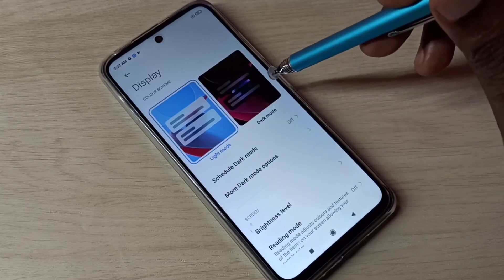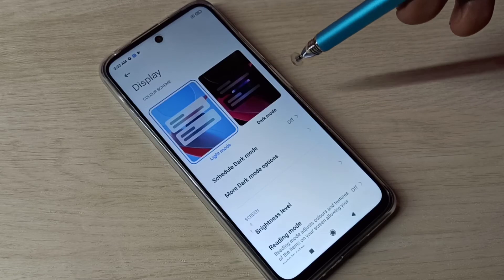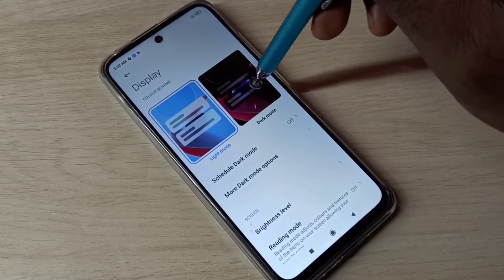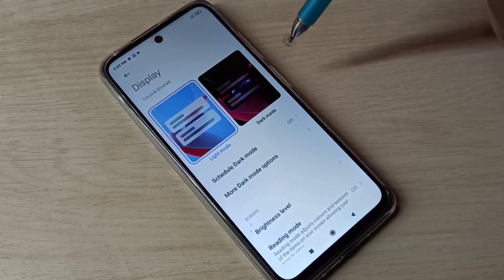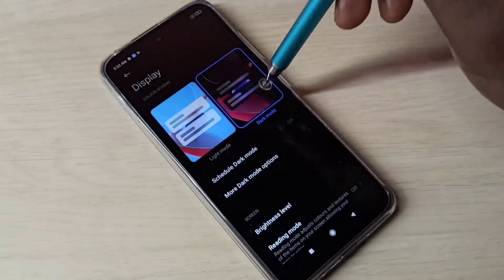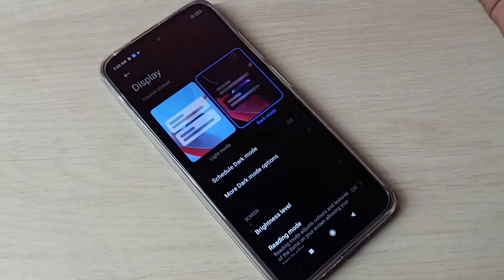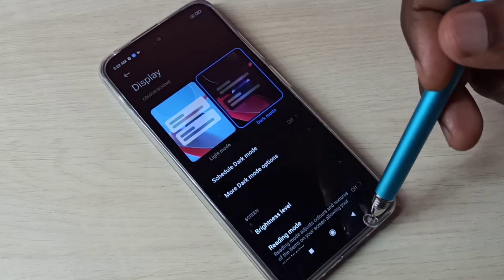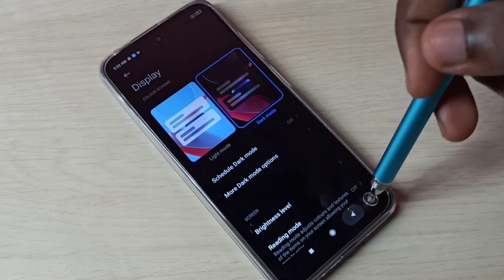Let me enable dark mode — tap on Dark Mode. Now I have dark mode enabled, you can see dark mode here.